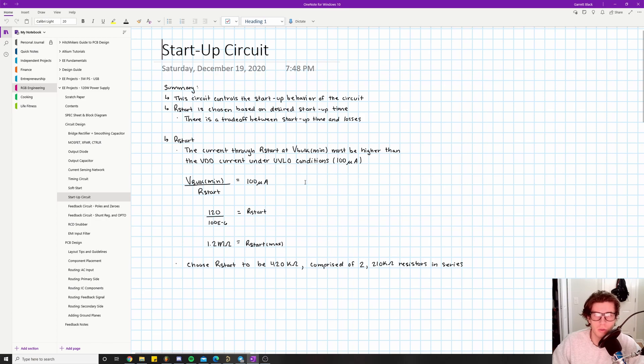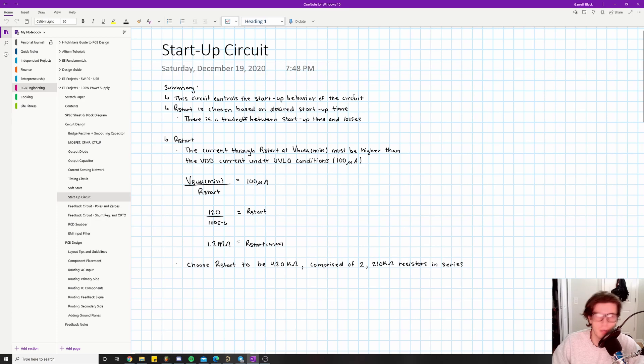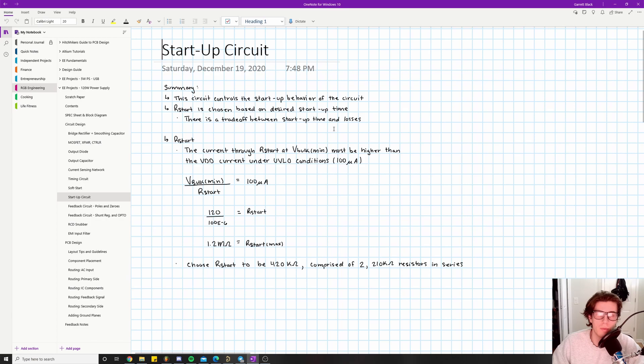The startup circuit controls the startup behavior of the actual chip. R_start is chosen based on the desired startup time. There is a trade-off between startup time and losses. What I mean by that is if you have a lower resistor value, then the current through it is going to be higher.